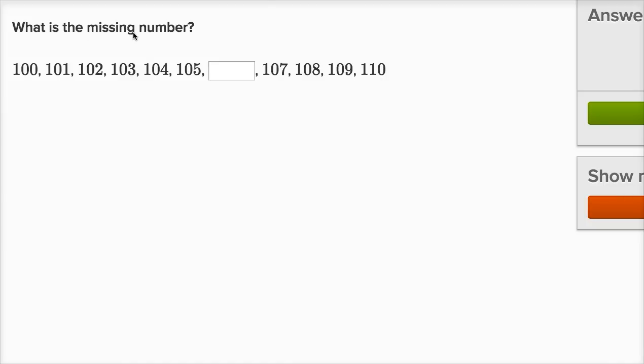What is the missing number? 100, 101, 102, 103, 104, 105, 106 is the missing number. And then we go 107, 108, 109, 110.